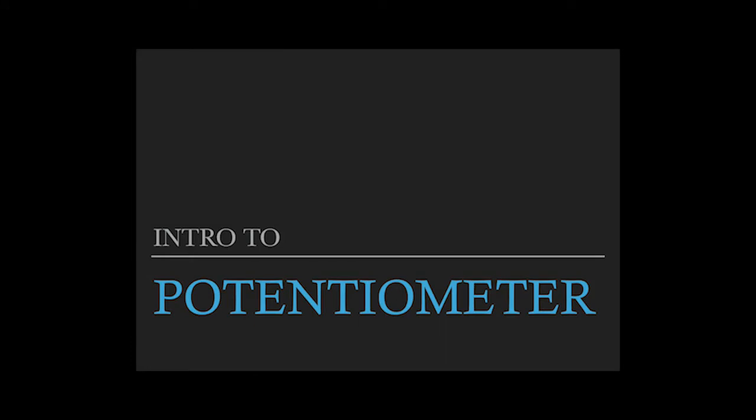Hello everyone, my name is Tommy. Today I'm going to introduce you to potentiometers.